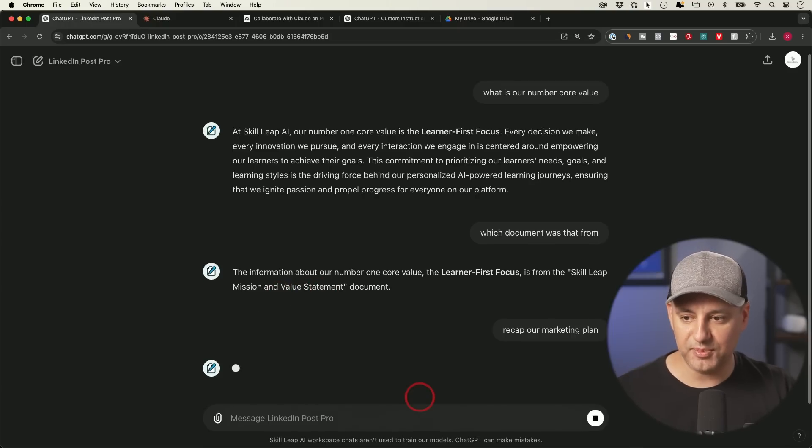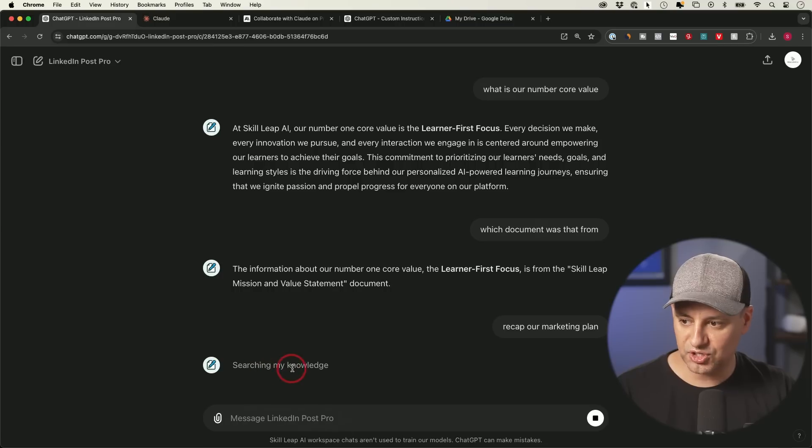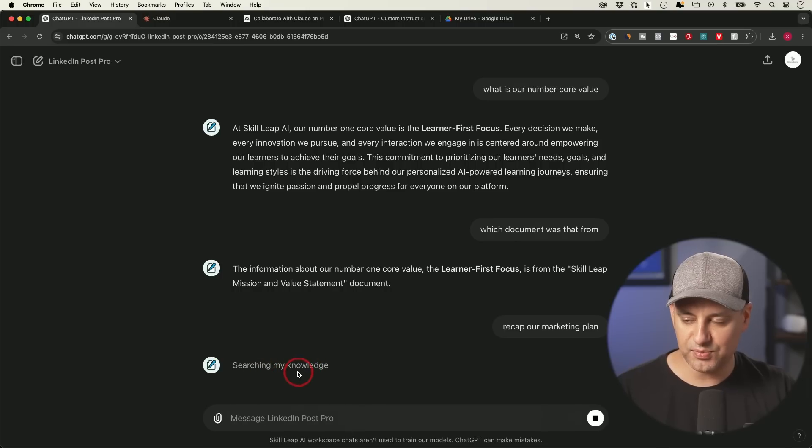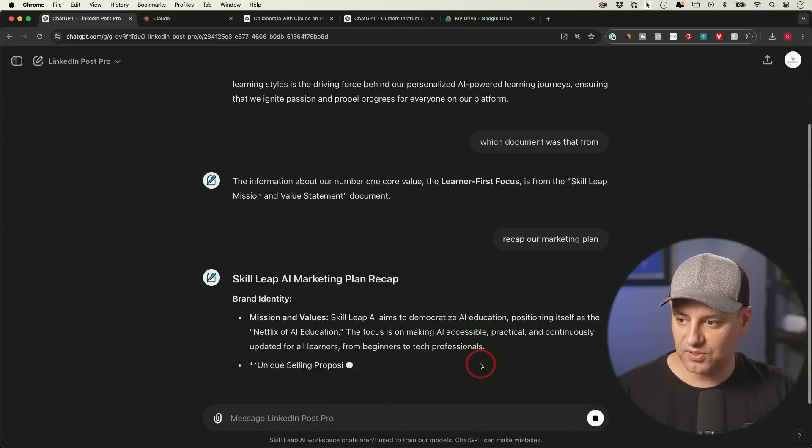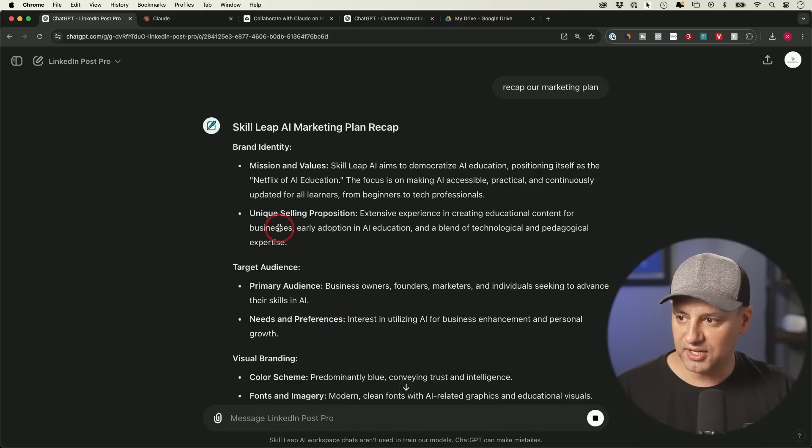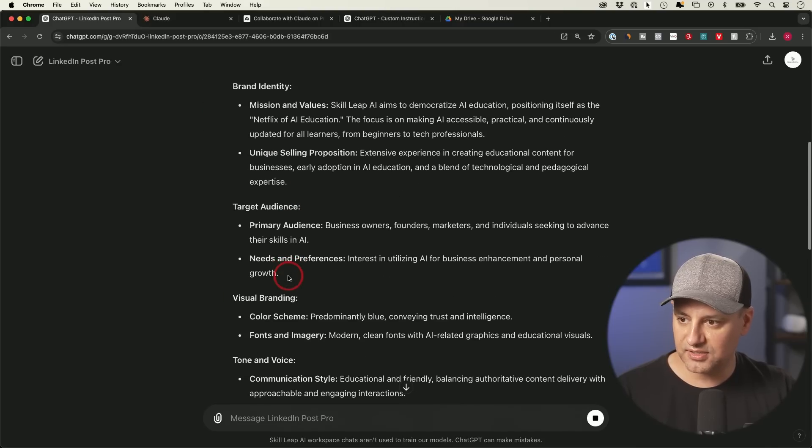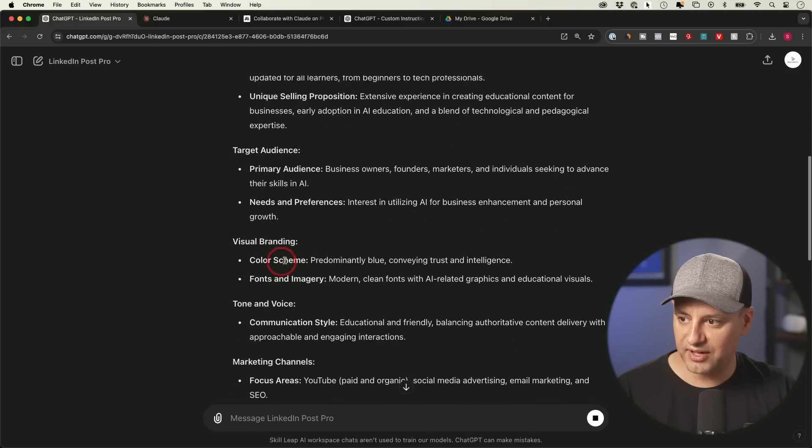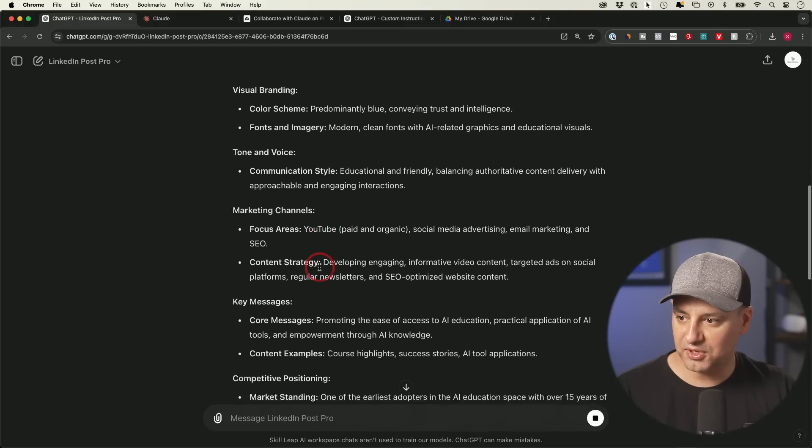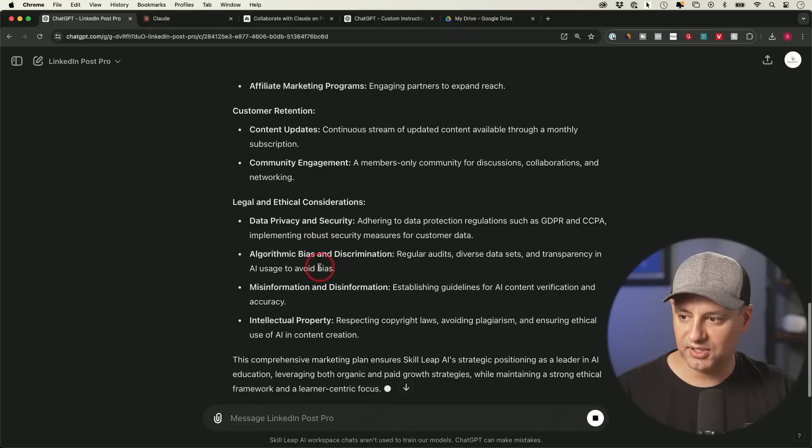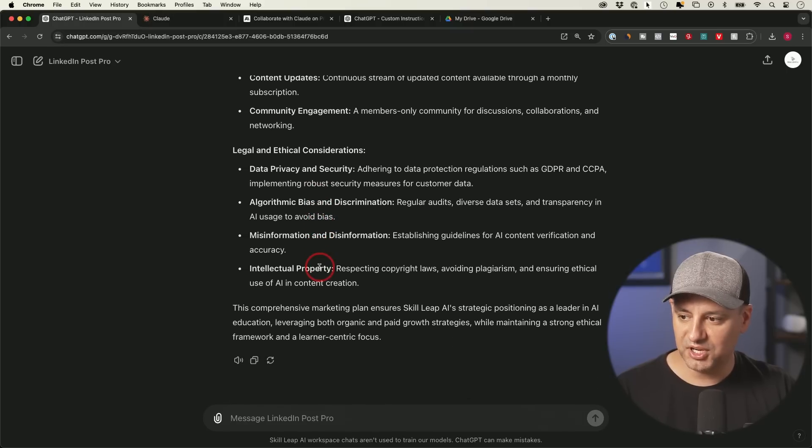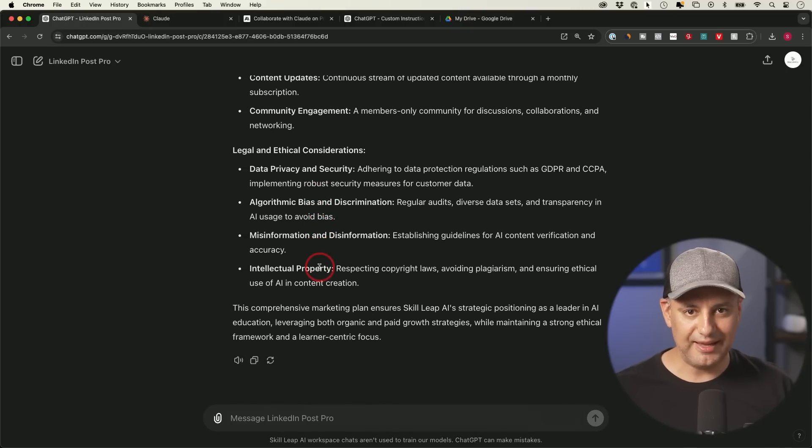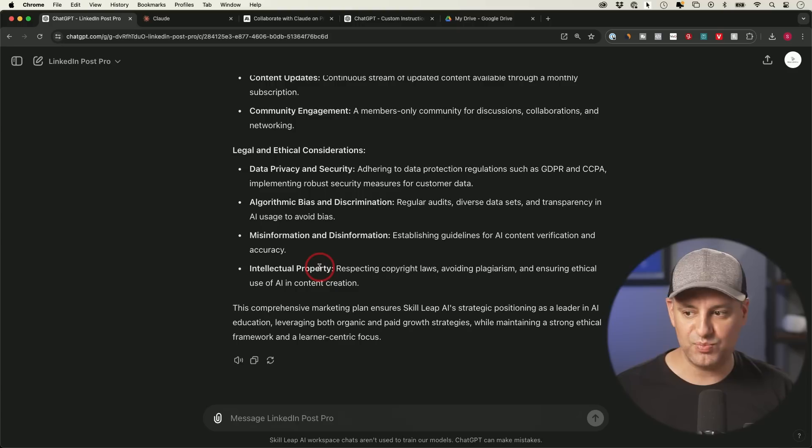Recap our marketing plan, which again comes from a different document. Let's see, searching our knowledge base, right? That's what it's doing right here. Let's give it a second and it works. Okay, Netflix of AI education. Target audience is correct. Value, visual branding, tone and voice. Okay, perfect. This did a really good job recapping it.